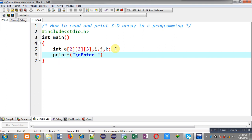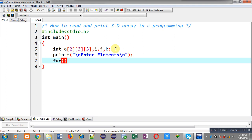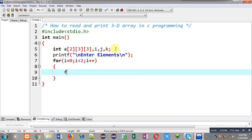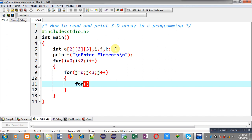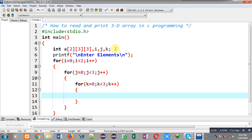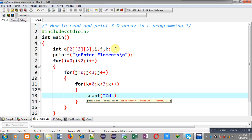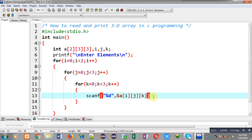To read elements from the user, I am printing the message 'enter elements'. Now I am applying a for loop: i equals 0, i less than 2, i plus plus; then j equals 0, j less than 3, j plus plus; and then k equals 0, k less than 3, k plus plus. Inside this k loop I have to read elements from the user, so I use scanf with ampersand a of i, j, and k. This way elements of the 3D array will be received from the user.